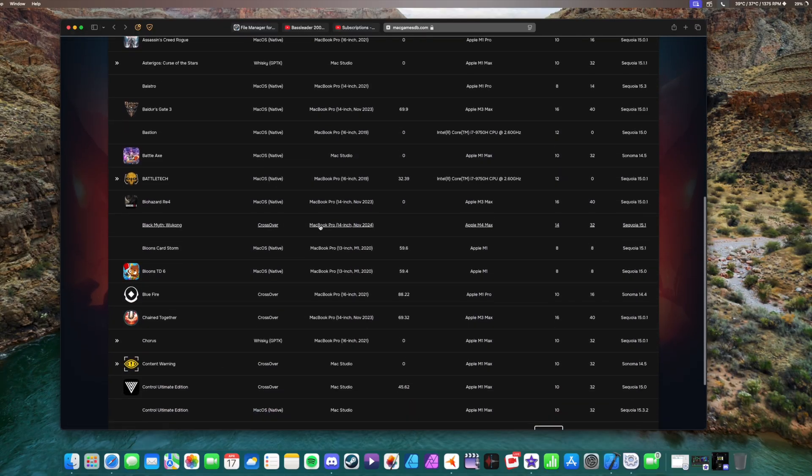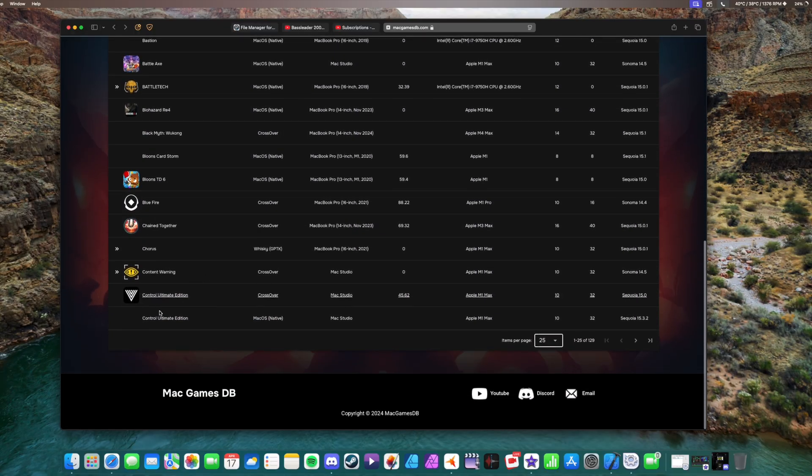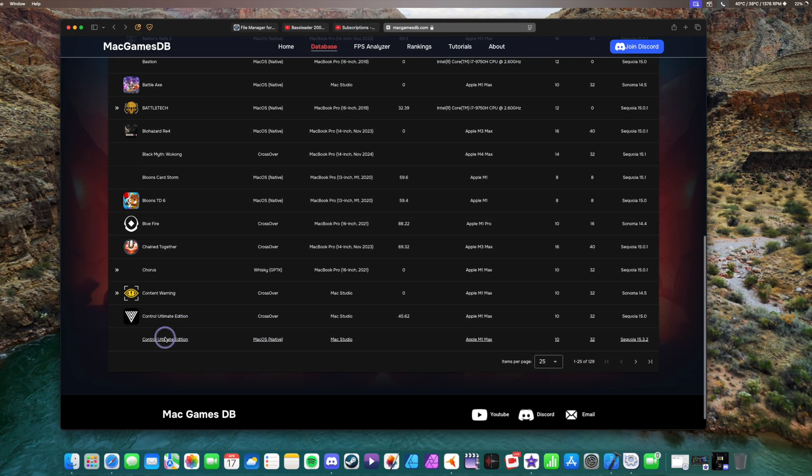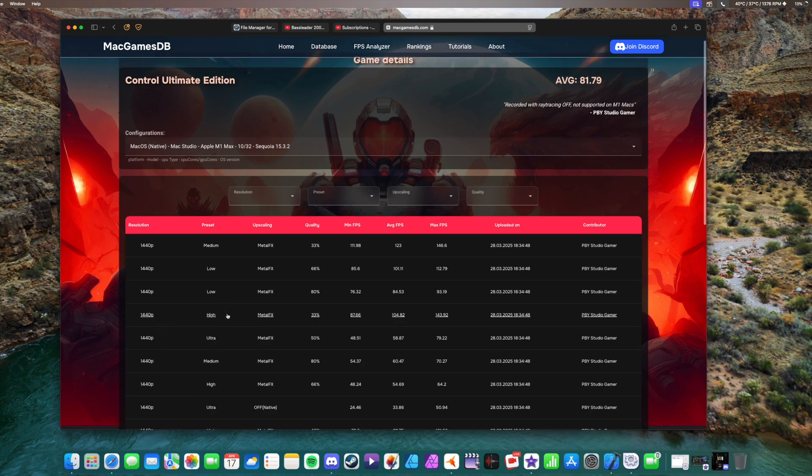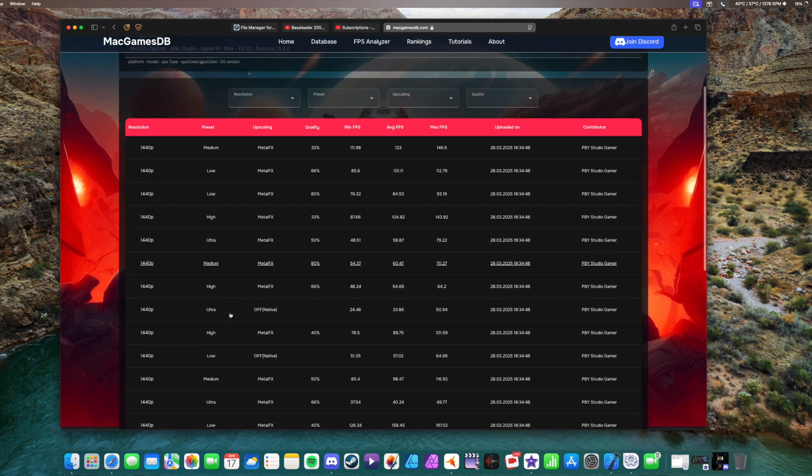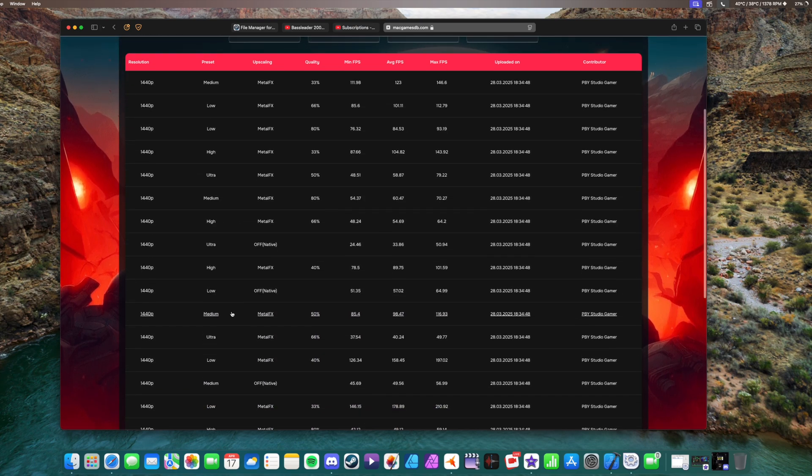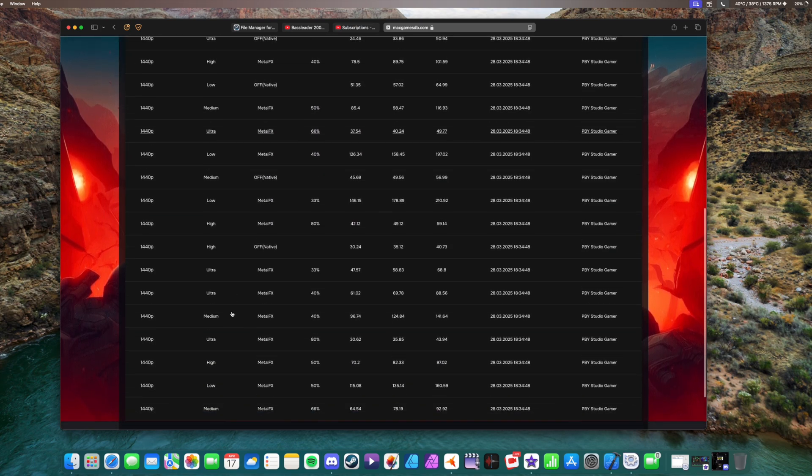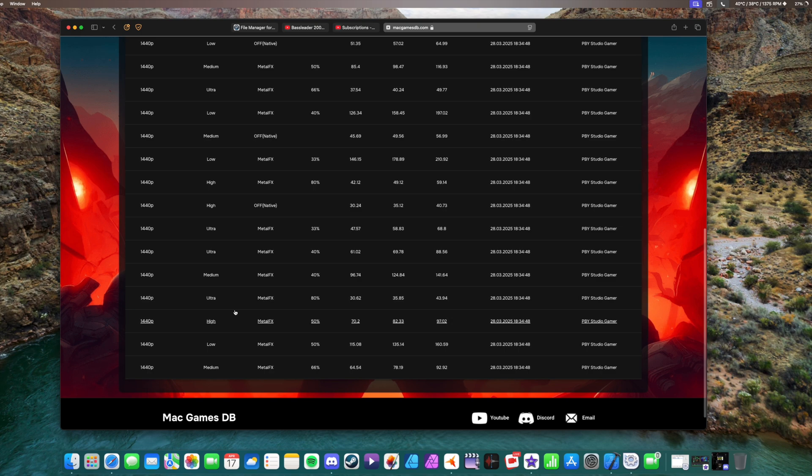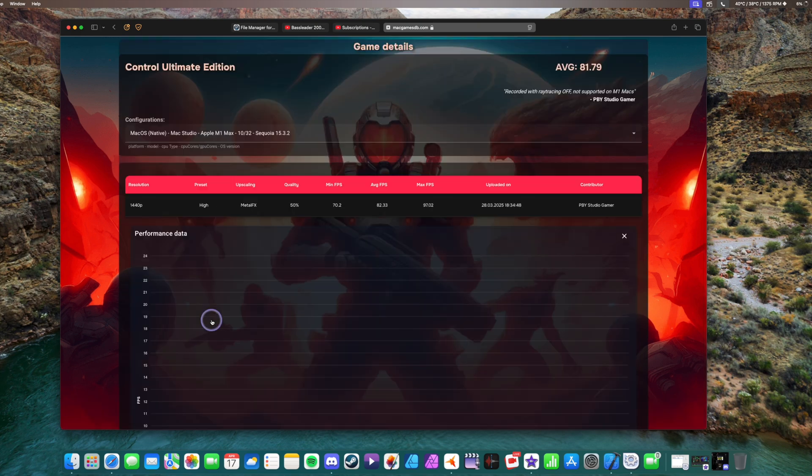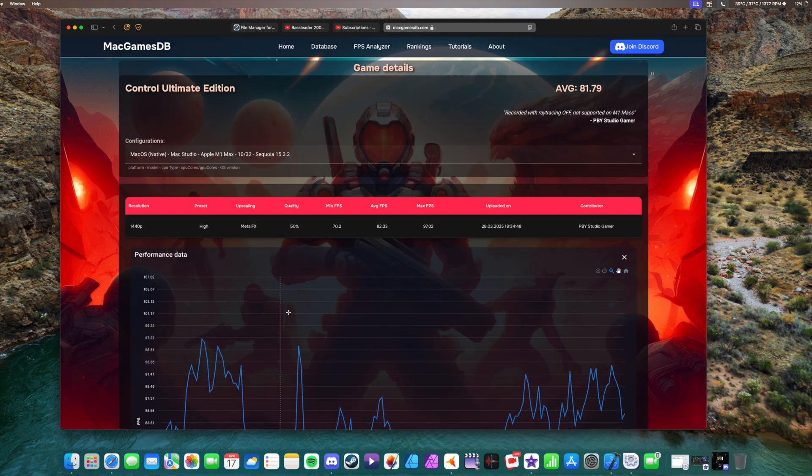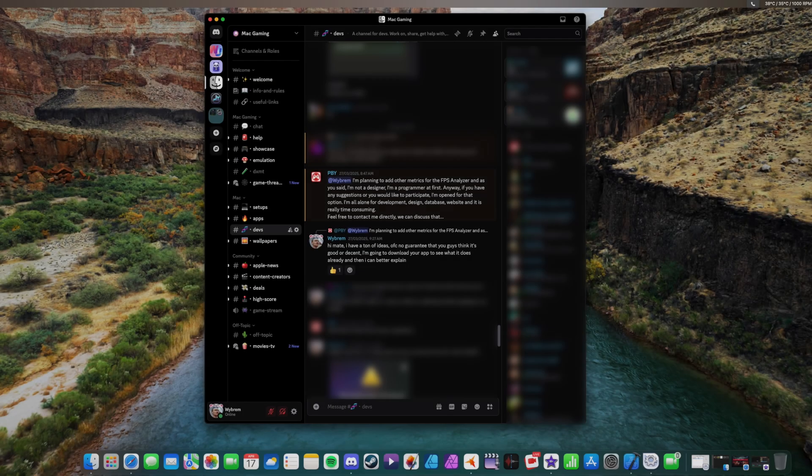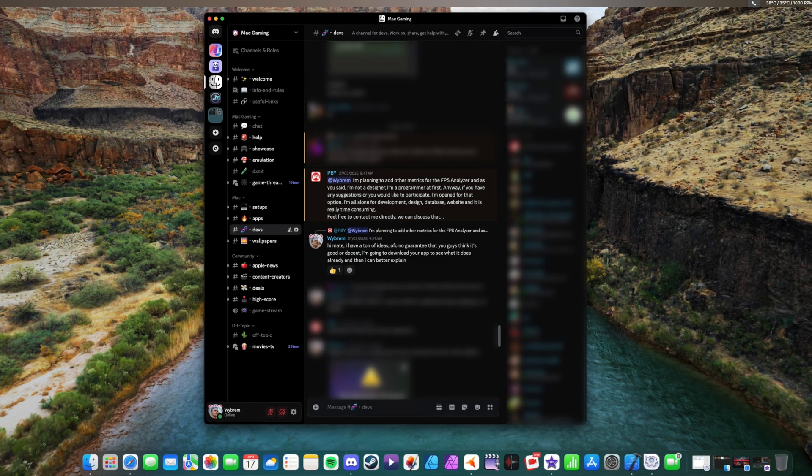See how the game runs for native crossover Windows games or Whiskey or whatever. See how does it run on my Mac or how does it run on a Mac that I want to purchase, right? And it's very useful but why am I redesigning this?